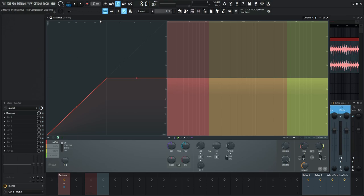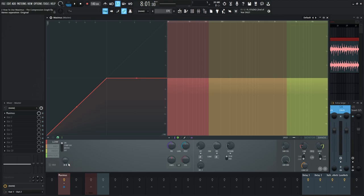We're going to be picking off where we left off from the last video and talking about this graph right here, because one of the first things we want to do, like in the last video, is set where our bands are going to be. Once we set that, we can go and interact specifically with each band and adjust them accordingly. This graph is going to take the place of your traditional ratio and threshold knobs — it's basically all of that in one graph.